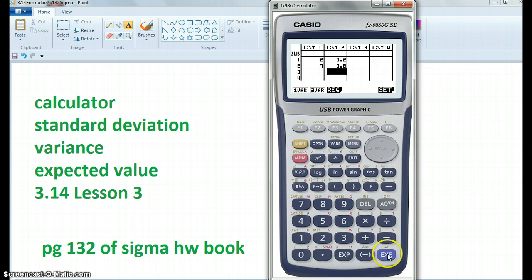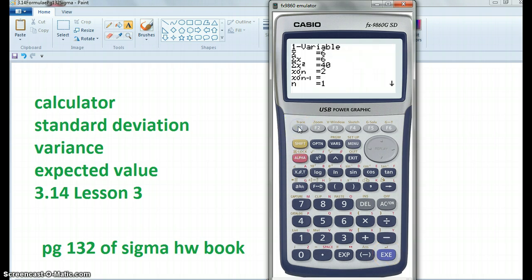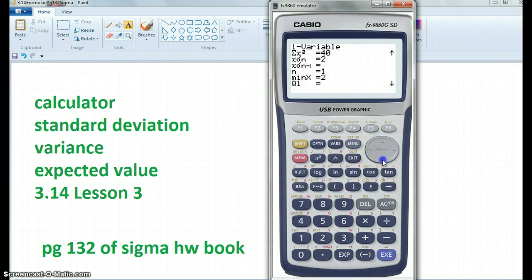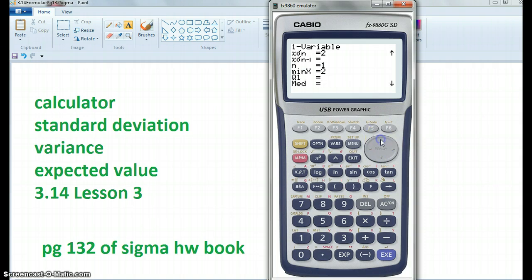Now if I go 1-Var, I get the mean of 6, which is agreeing with the answers in the book, and I've got my standard deviation of 2, which is also the answer in the book. If I go down I get other information. I don't think I've got the variance there — I actually have to square it.